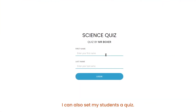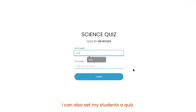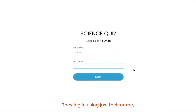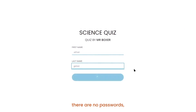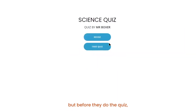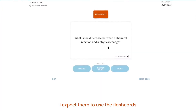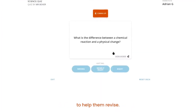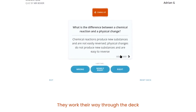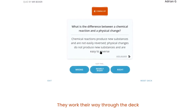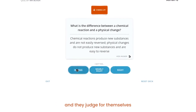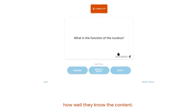I can also set my students a quiz. They log in using just their name — there are no passwords — but before they do the quiz I expect them to use the flashcards to help them revise. They work their way through the deck and they judge for themselves how well they know the content.